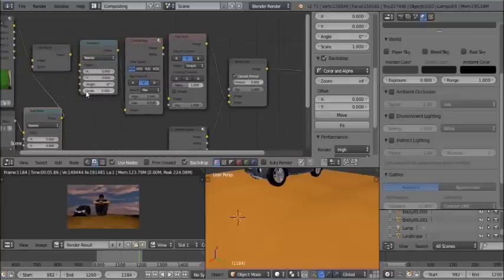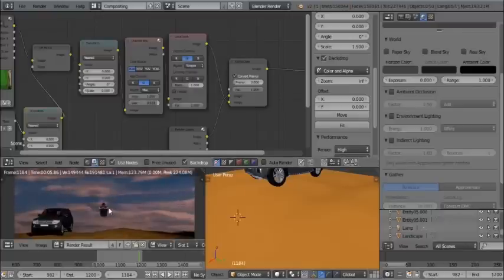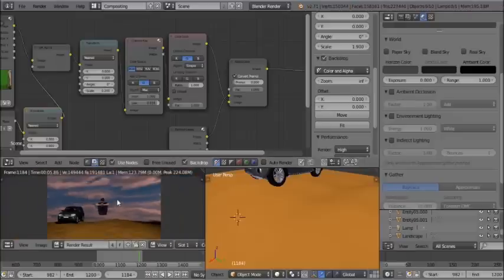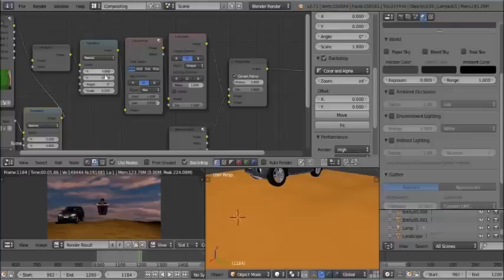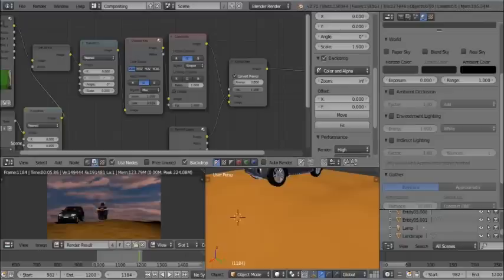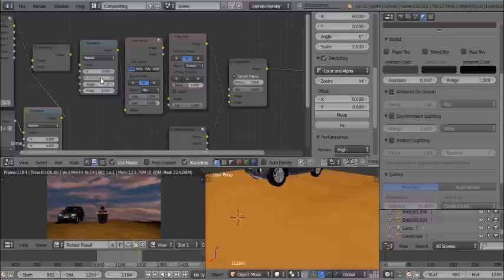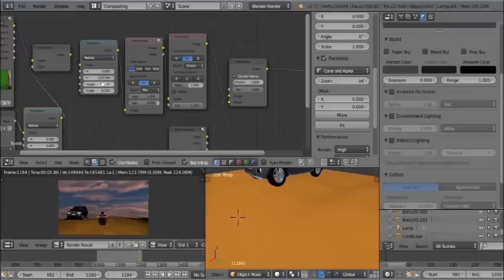Select the Transform node and scale the footage to adjust its size. Bring it down in position and adjust the Y axis to place the person correctly in the scene. The person is now sitting on the sand in the right position.